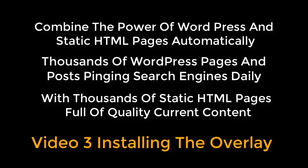Combine the power of WordPress and static HTML pages automatically. Thousands of WordPress pages and posts pinging search engines daily with thousands of static HTML pages full of quality current content.